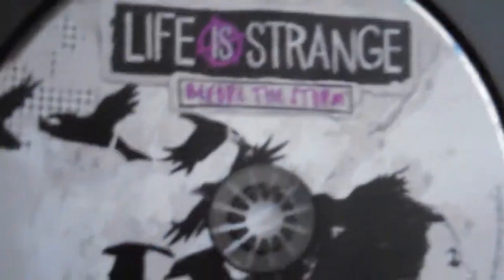I'll just open it up. There's the CD itself, Life is Strange: Before the Storm Original Soundtrack.